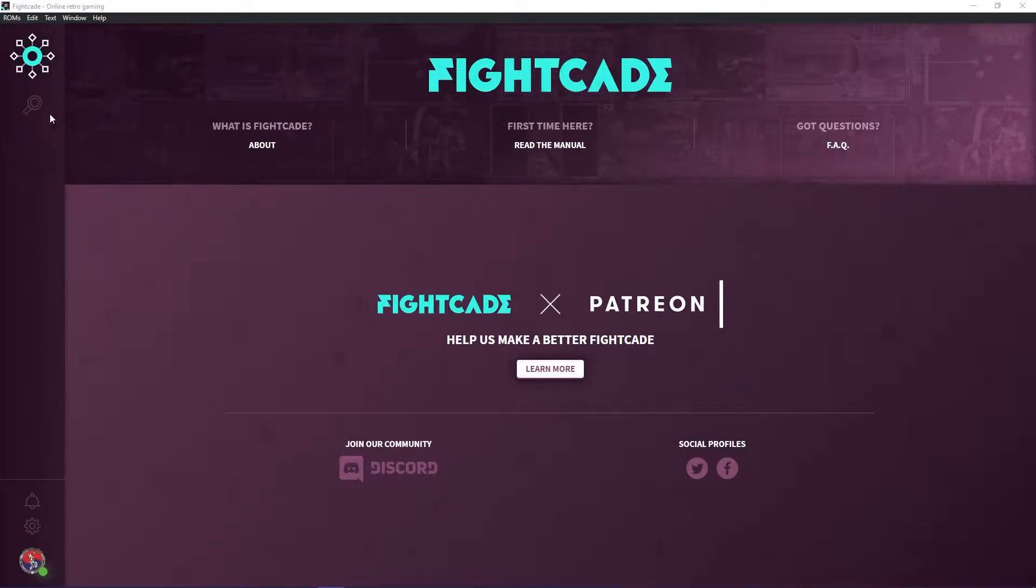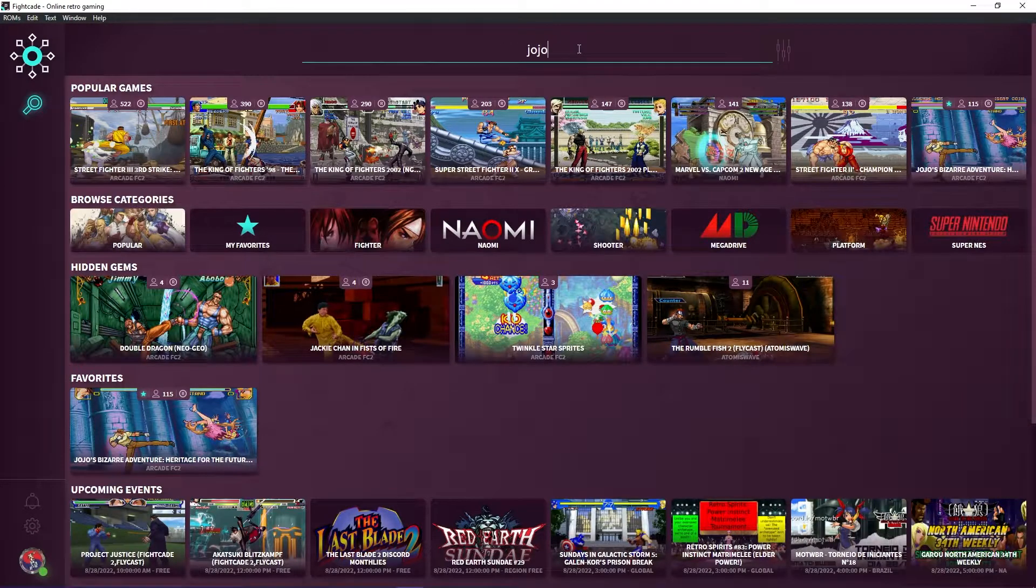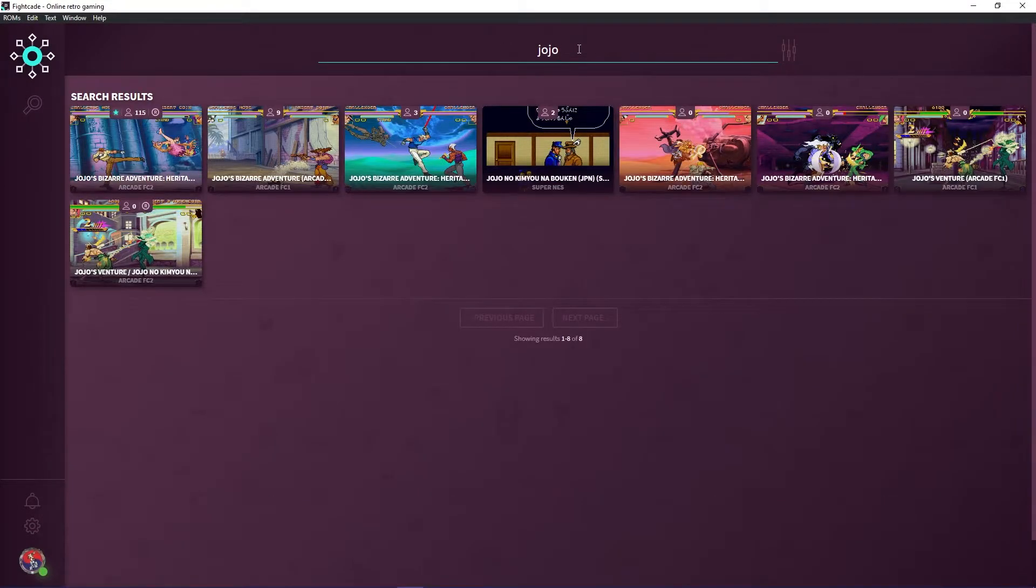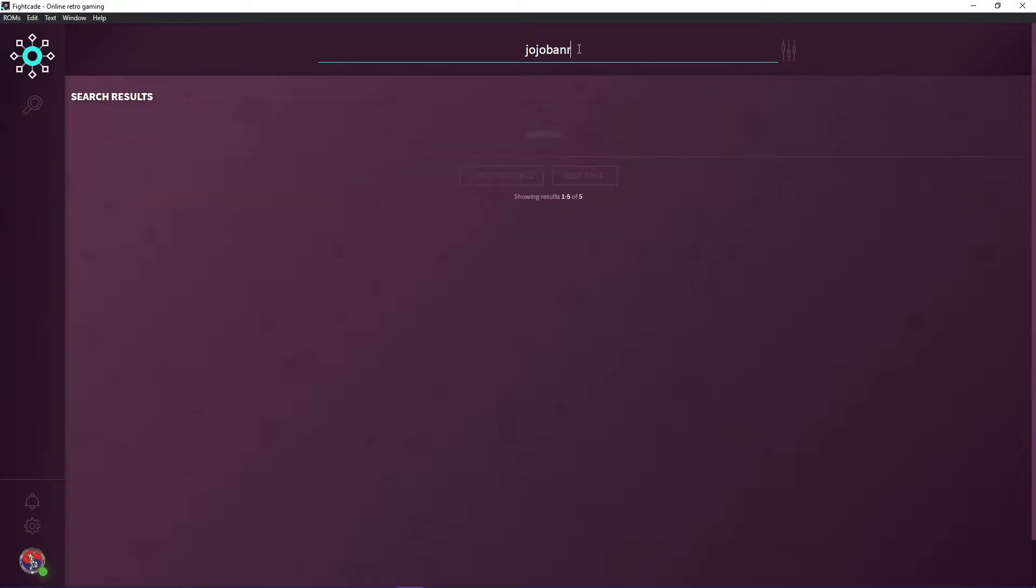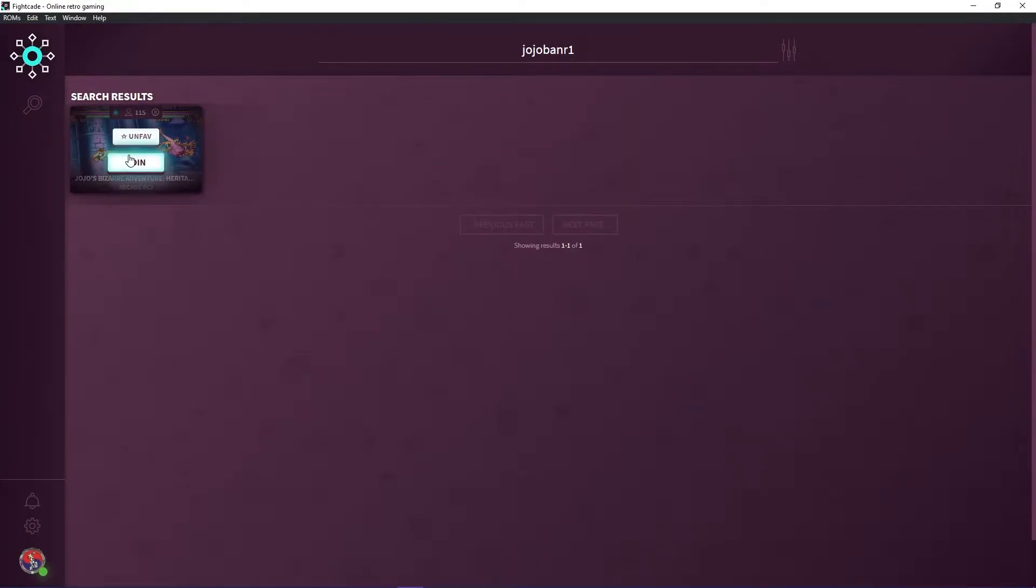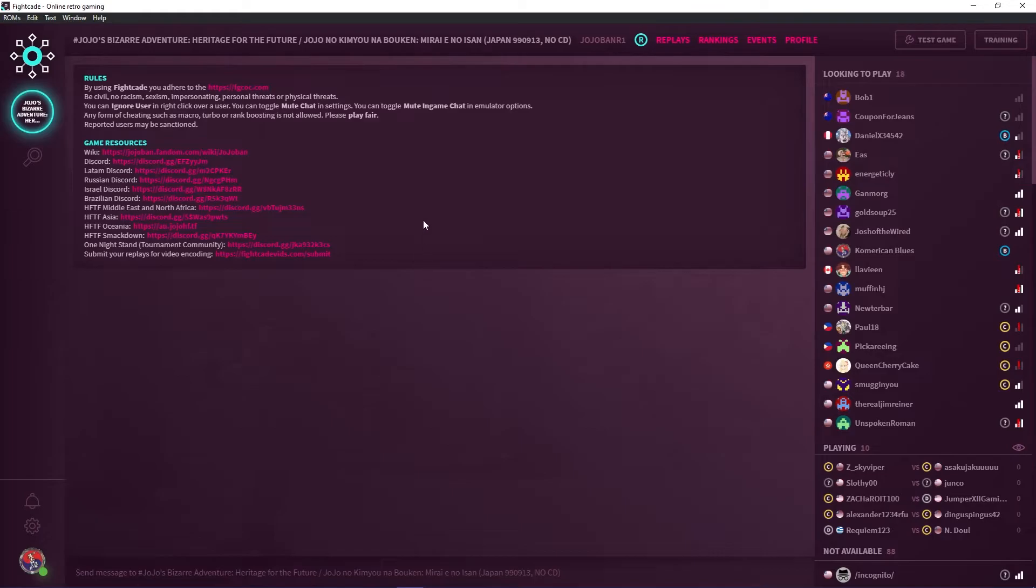Load up Fight K2, click on the plus icon on the left side, search Jojoban R1, and then click on Join button. Click the Test Game option to load the game.